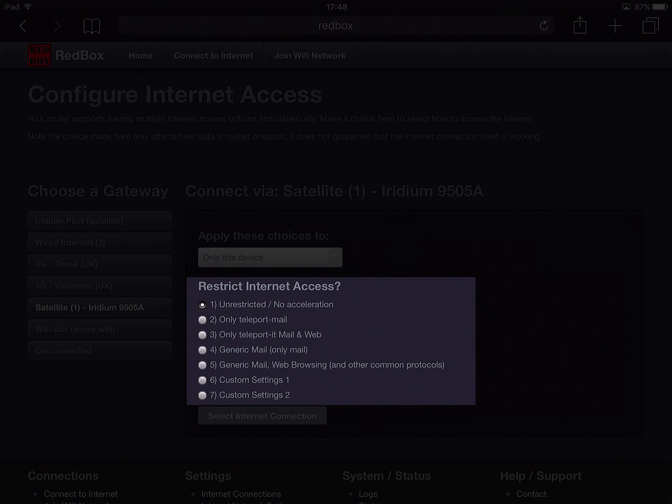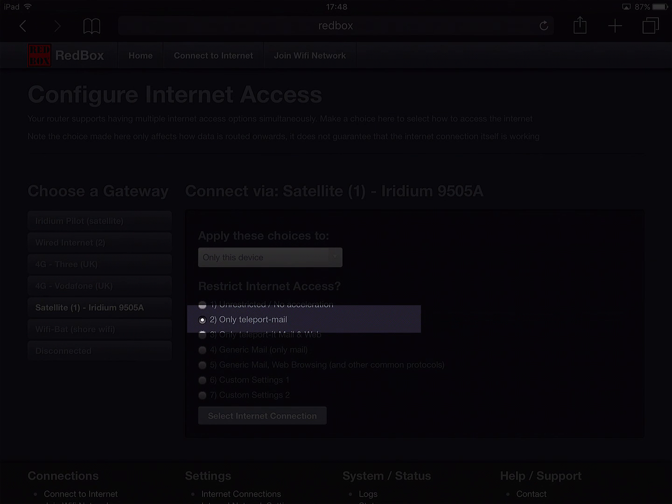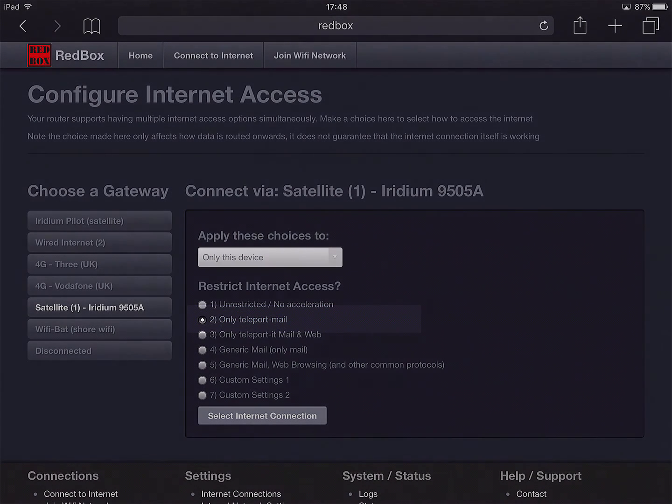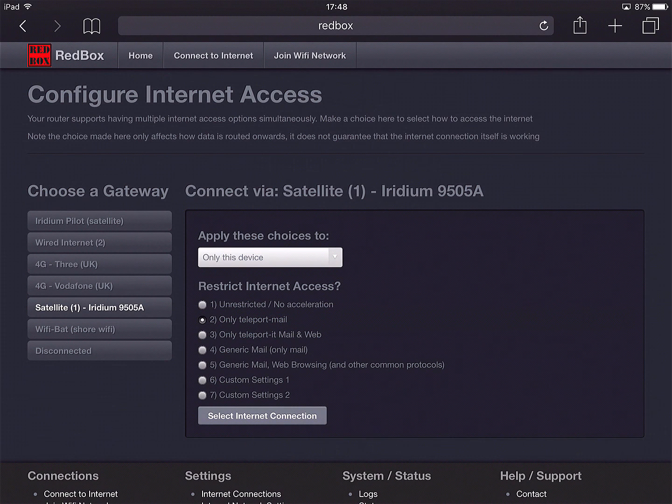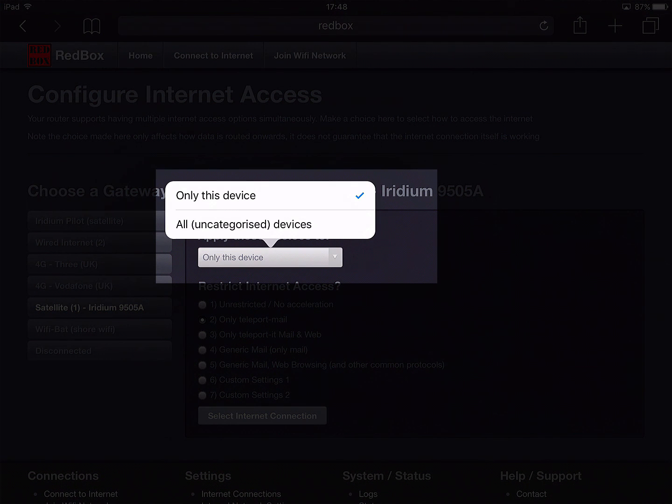The main change we're going to make for satellite phones is to choose option two, and this heavily restricts the internet connection so that the only thing that's allowed in and out is email, and not just that, only the MailAsail email. So any other things on the iPad, any automatic updates and app updates, will be totally blocked.